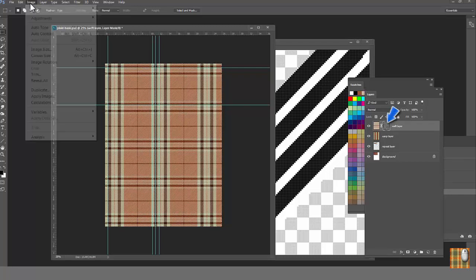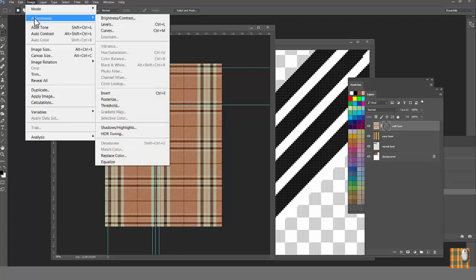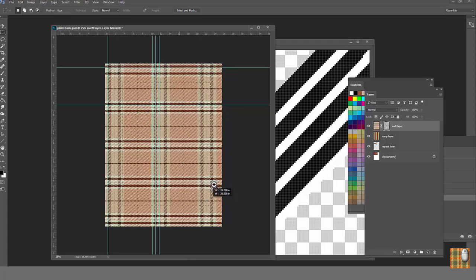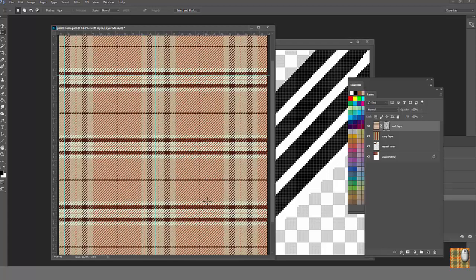Look, click on Mask thumbnail, go to Image, Adjust, Invert. So mask colors inverted immediately. Black becomes white, and white becomes black, and warp becomes more prominent.